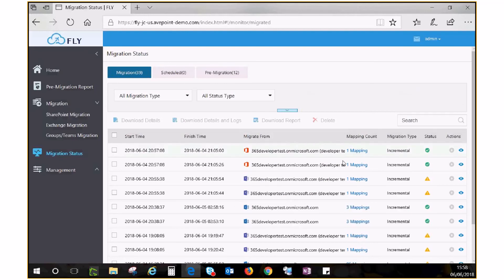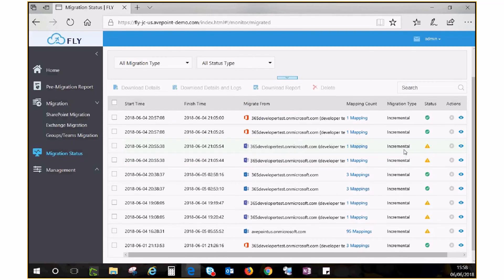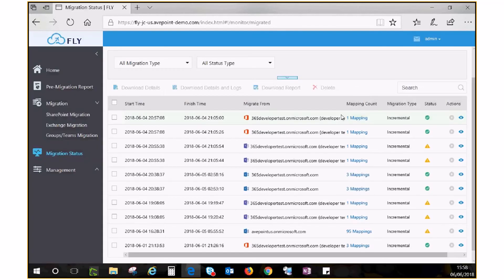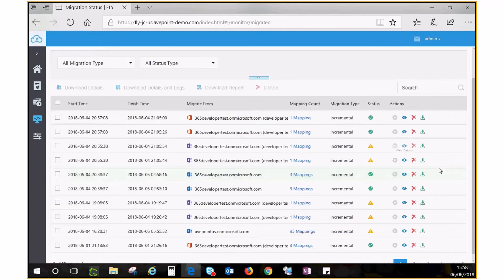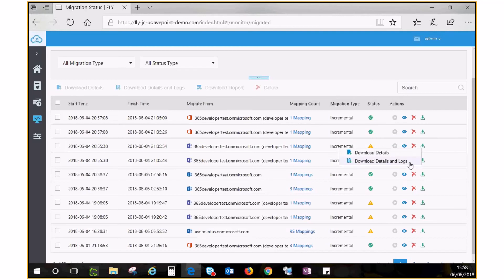You can see the migration source and all the mappings included in the job. Should you encounter any failures or exceptions, you can download details and logs for troubleshooting. The job details will include a report of every object that has been included in your job and you can see if they've been successfully migrated.